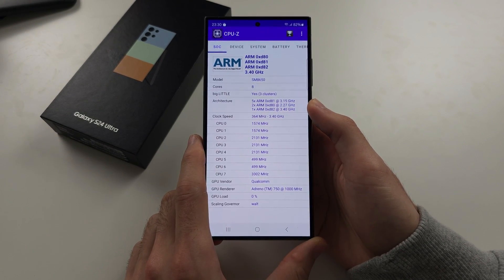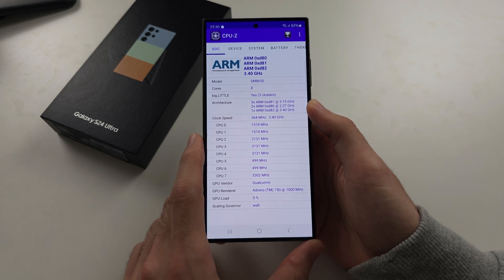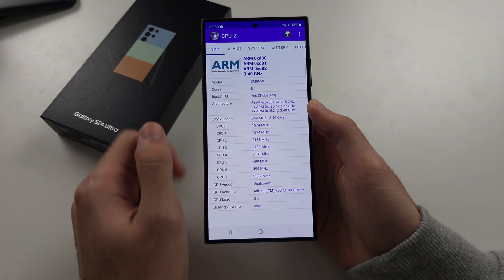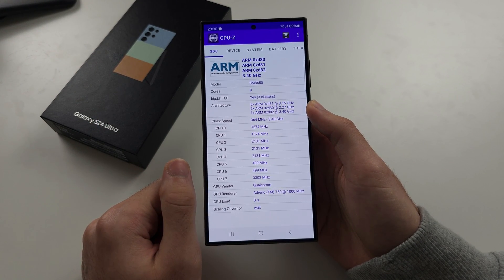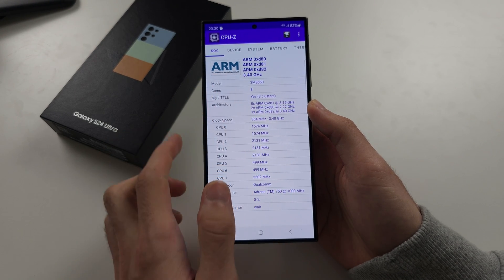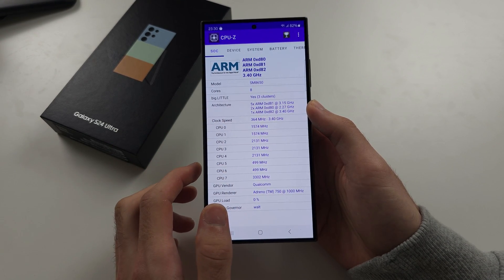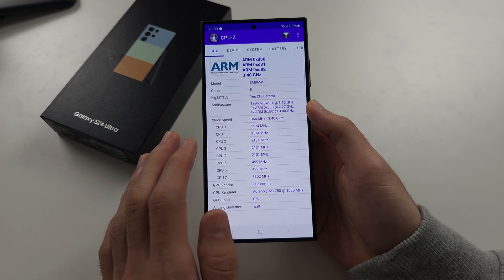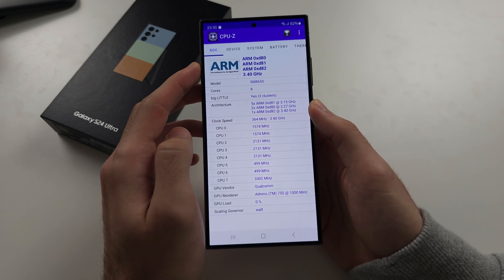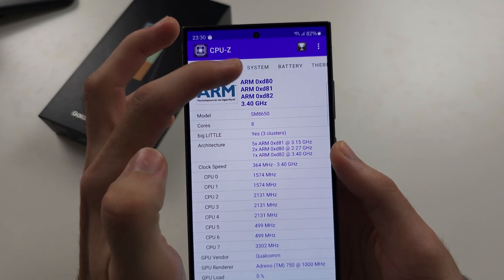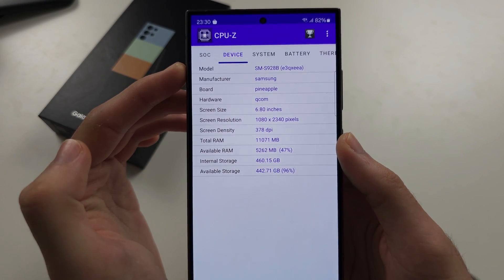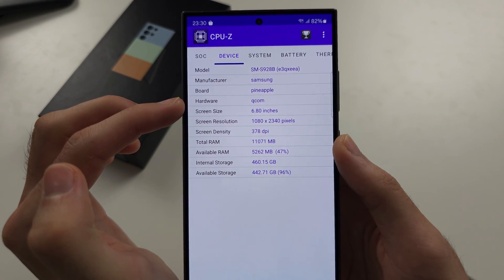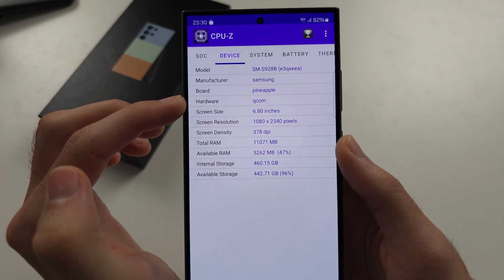Once we open CPU-Z, ignore what it says under SoC. Sometimes it will say Cortex, sometimes it will say Arm, doesn't matter. What matters is what it says in device. Under device, you're going to see hardware.